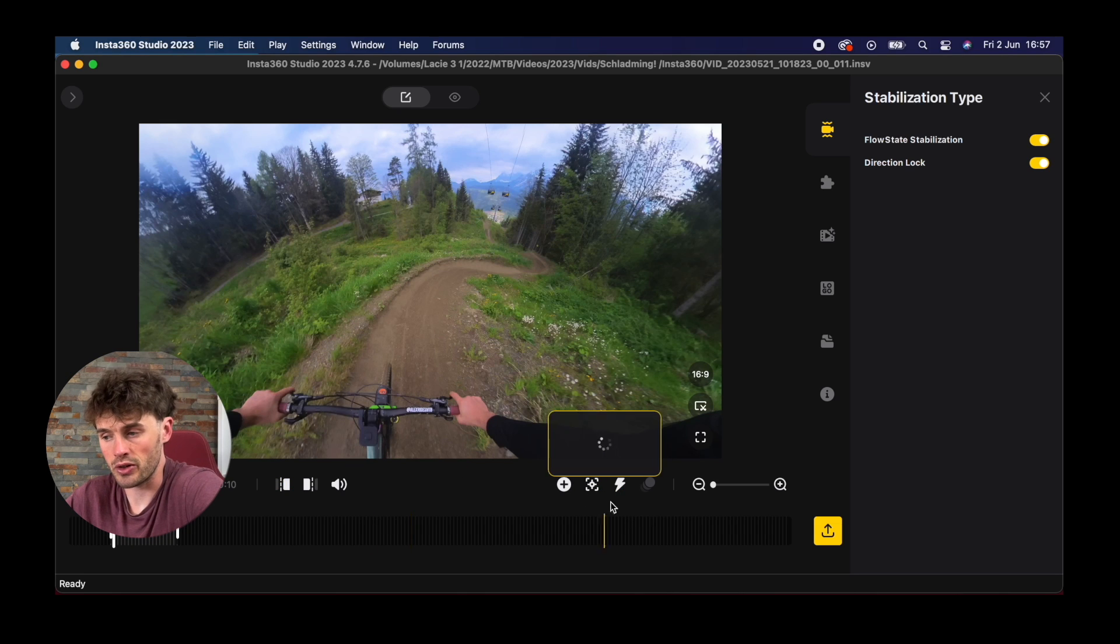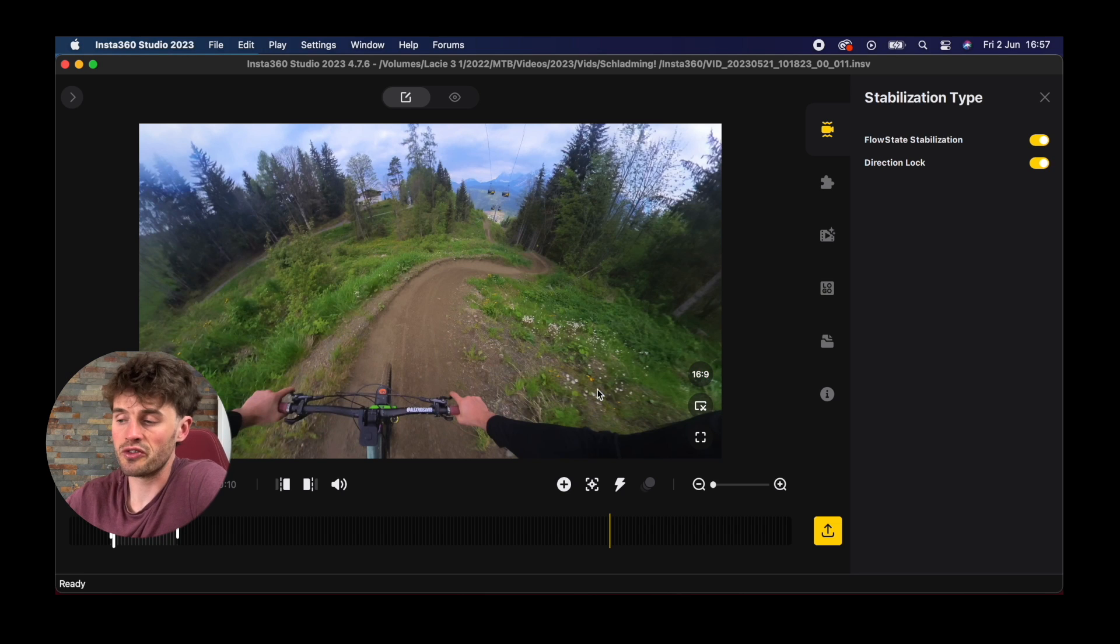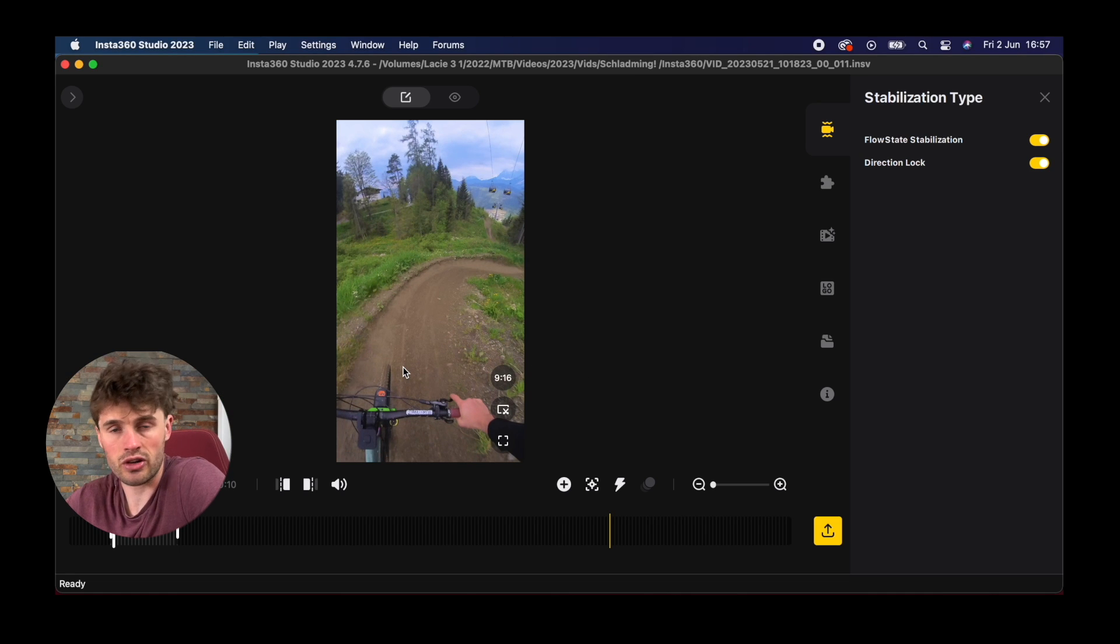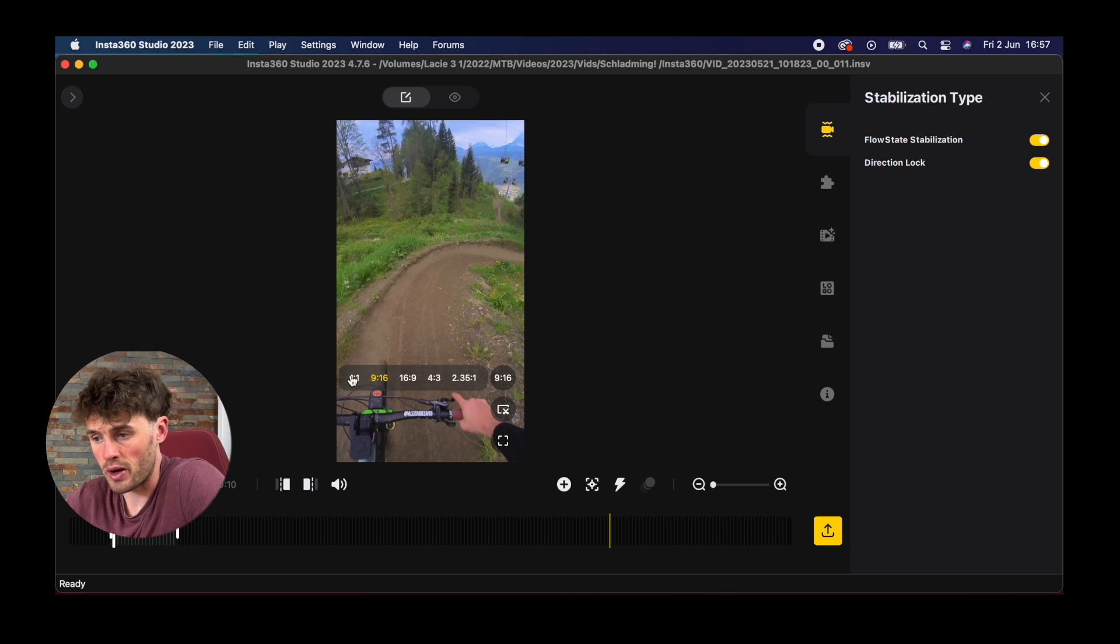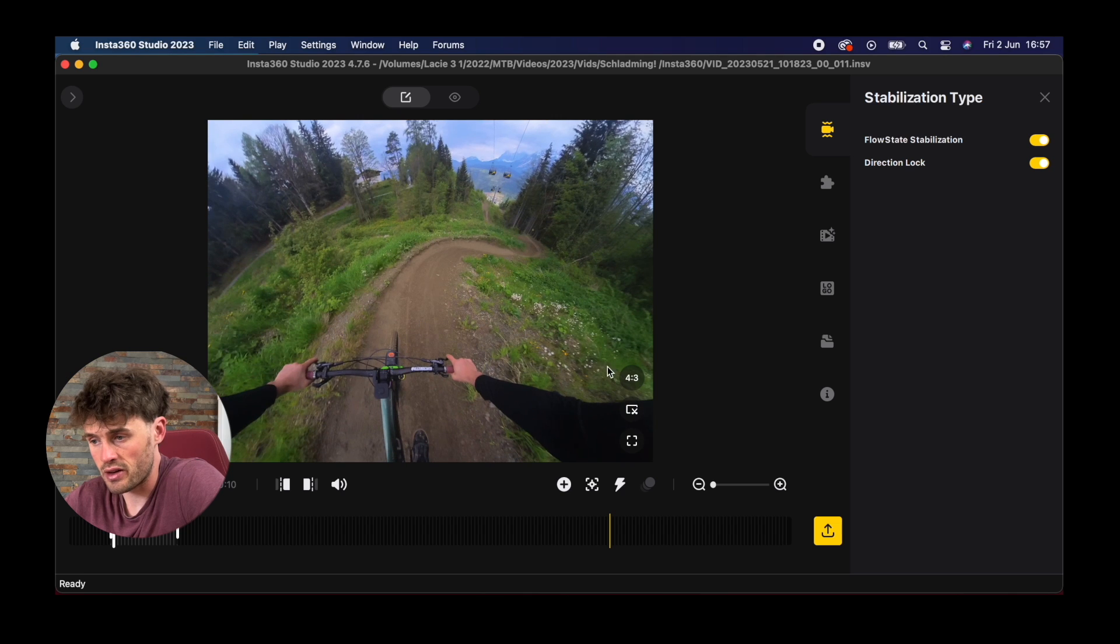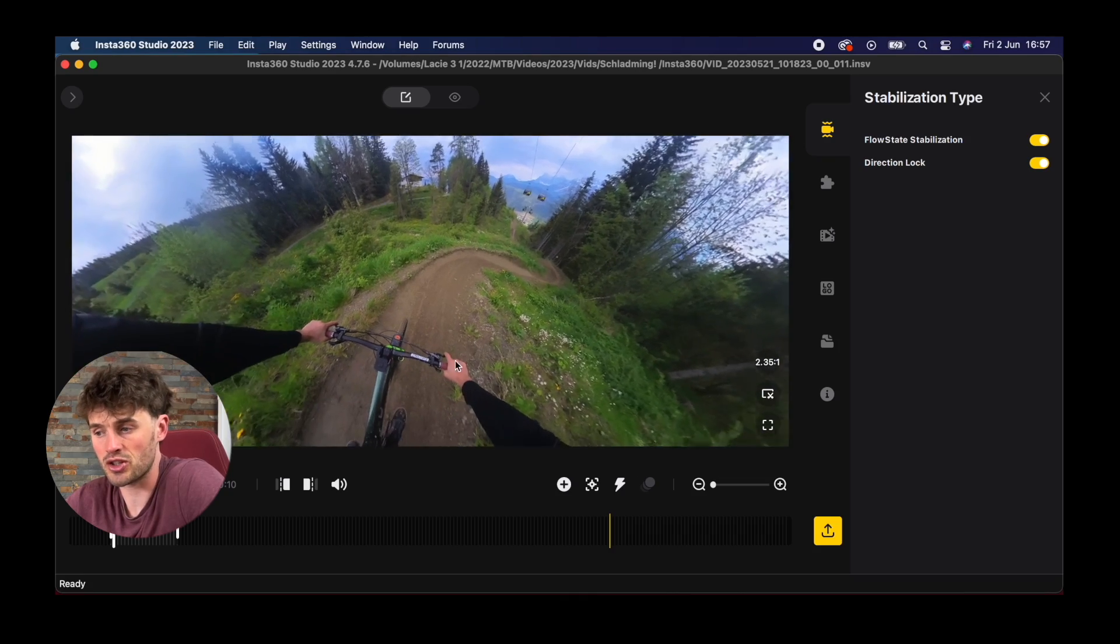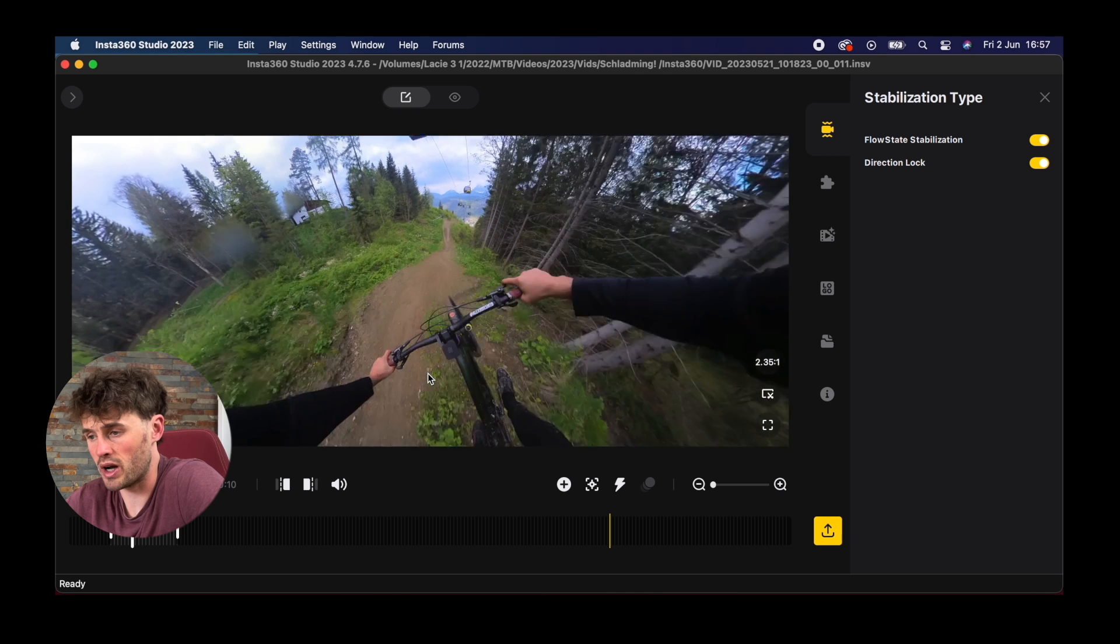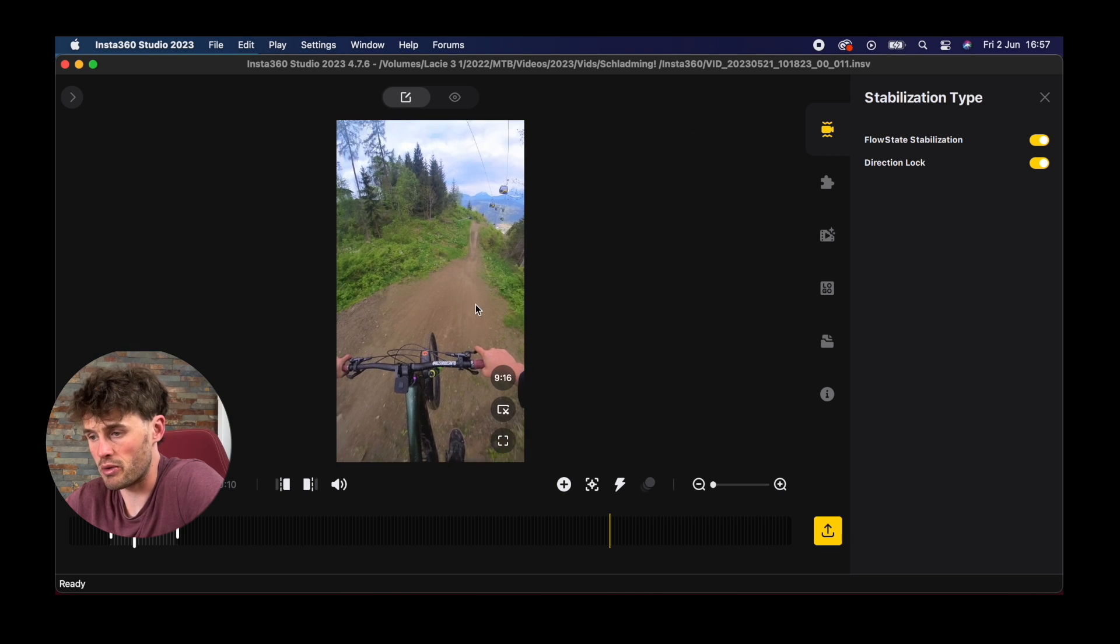We can also adjust the aspect ratio here as well. Depending on where you want to use your footage, we've got 16 by 9, this is what a YouTube video looks like. We've also got 9 by 16 so this is perfect for Instagram stories, TikTok videos, Instagram reels. We've also got one by one, so a square. Four by three again for social media. And 2.35:1 which I've never really used but super wide. There's all different options there we can play with.